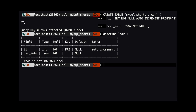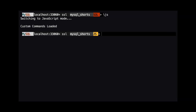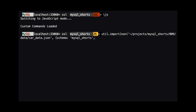To do our import, we need to use MySQL Shell in JavaScript mode. We can switch to JavaScript mode by using the command backslash JS. Once in JavaScript mode, we need to make a call to util dot JSON import. This method takes two arguments.